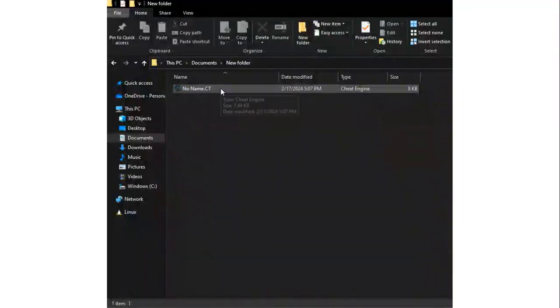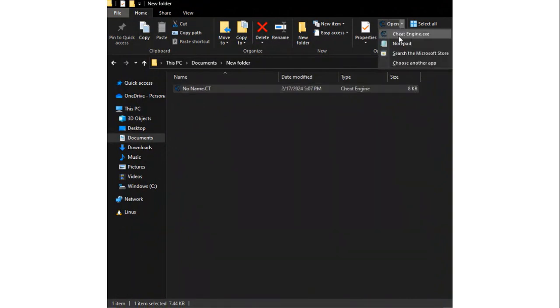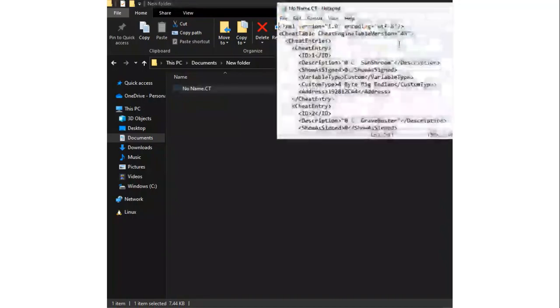Alternatively, you can replace an existing cheat table by editing as notepad. Replace old text with new text, and make sure to save before closing.